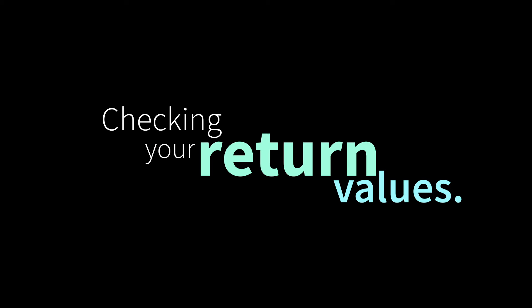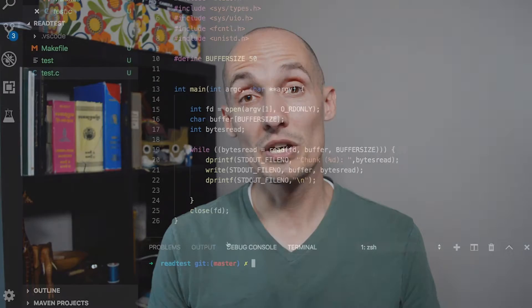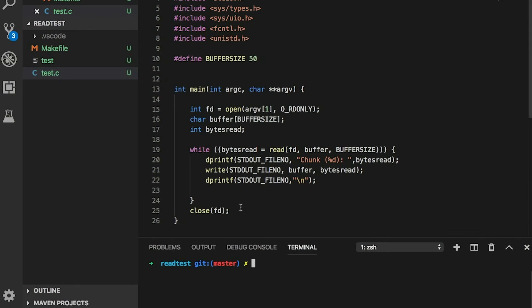Hey everybody, today I want to talk about return values and error checking. The other day I was looking at a student's code and it inspired this video. I got thinking that it would be a nice reminder for everyone out there. The student's issue involved the following code, which has been modified dramatically to protect the innocent and to make sure we are in compliance with FERPA.